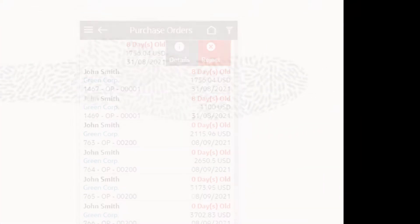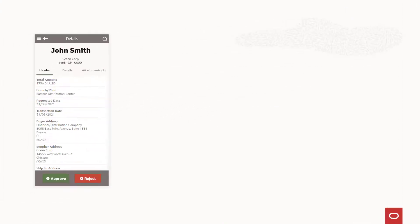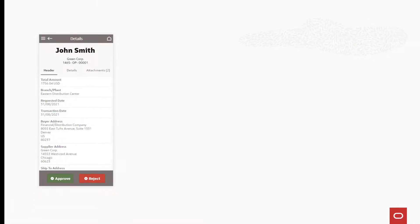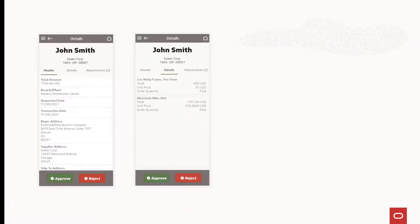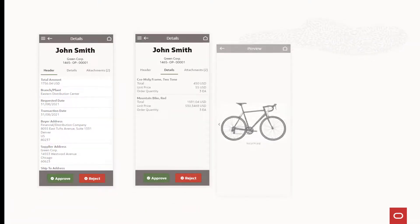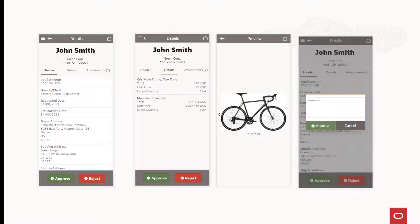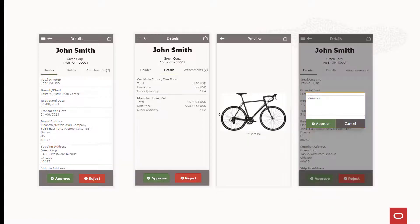Prior to approving the order, she also has the option to review the supplier address, ship-to address, purchase order line details, and attachments. She can also include remarks at the order level and the line level.